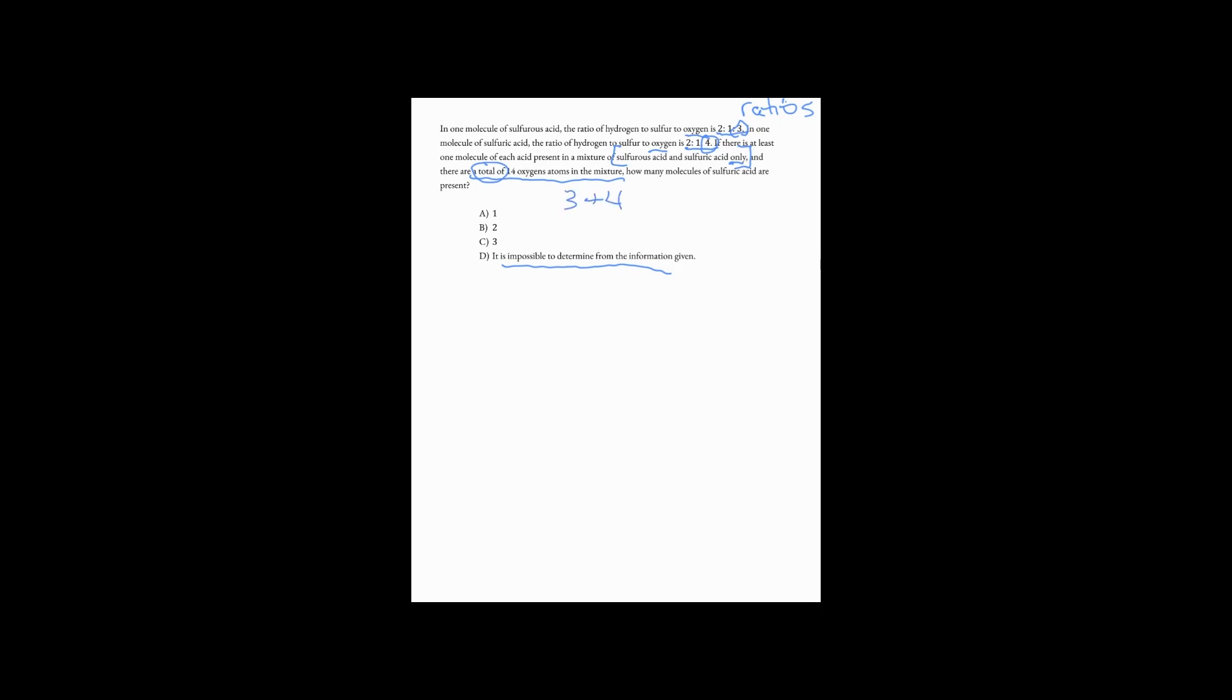If you notice that 3 plus 4 equals 7, and that 7 is half of 14, you might note that if we simply double it, it appears that there are two molecules of sulfurous (I'm just going to put the OUS, the only difference is the ending) and there's two molecules of sulfuric because everything here is multiplied by two.